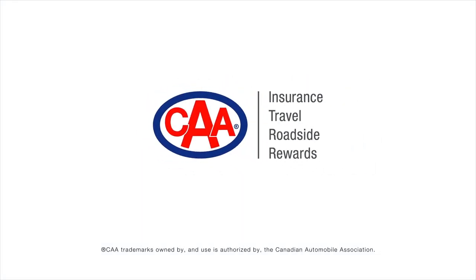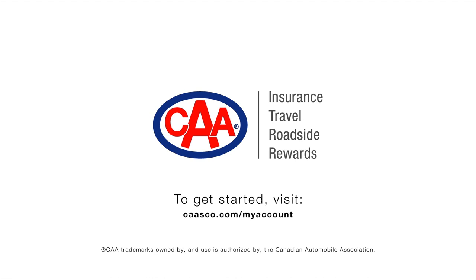We're here to help every day. To get started, visit caasco.com slash my account to create your account now.